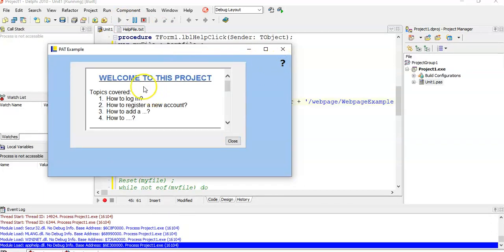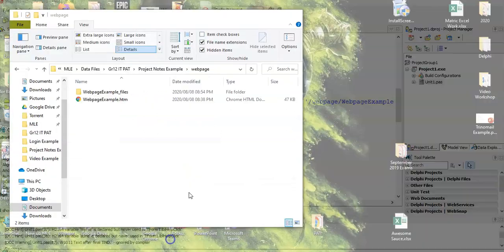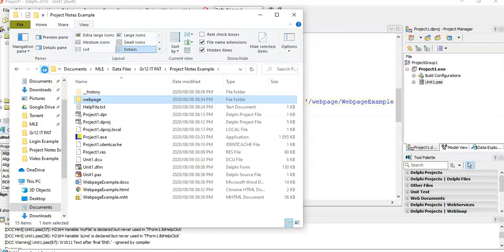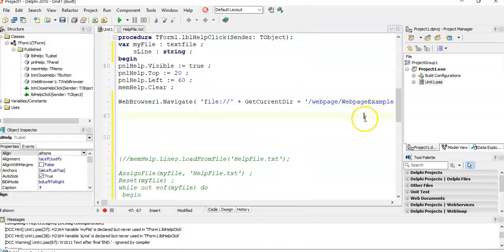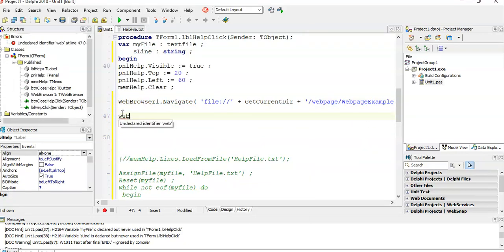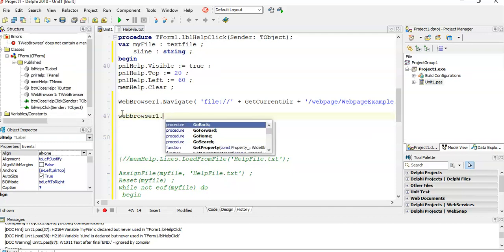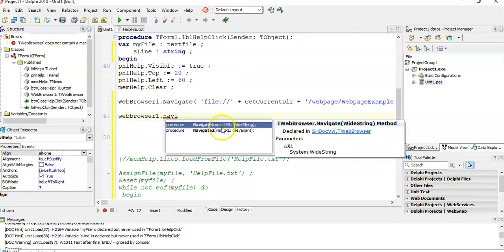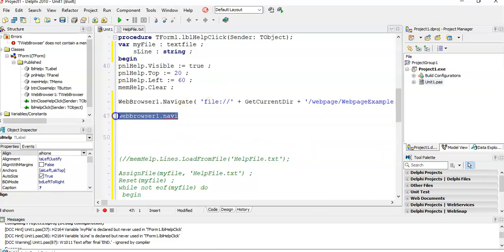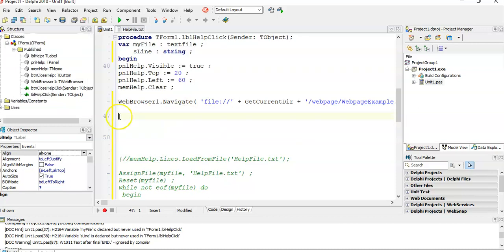That loads the web page from the subfolder with all its associated files. So create a nice HTML file and load it that way. You can also navigate to a live web page by calling web browser one dot navigate and typing in the URL of a page on the internet. That's a nice feature you can use. That's how you use an HTML file for your help documentation.